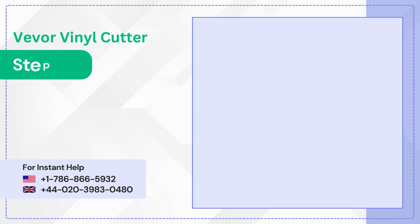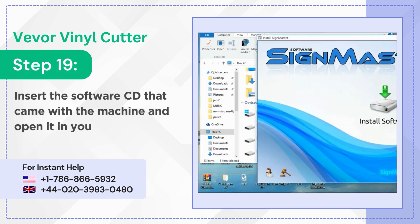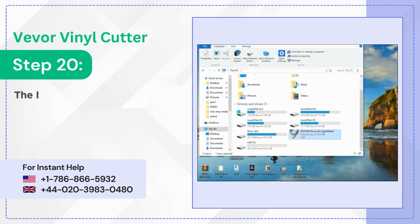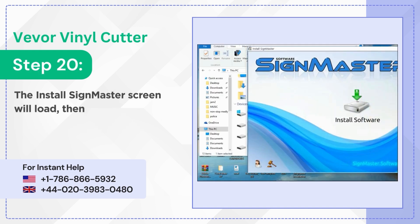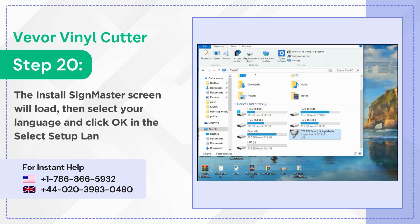Step 19: Insert the software CD that came with the machine and open it in your system. Step 20: The install sign master screen will load, then select your language and click OK in the select setup language screen.